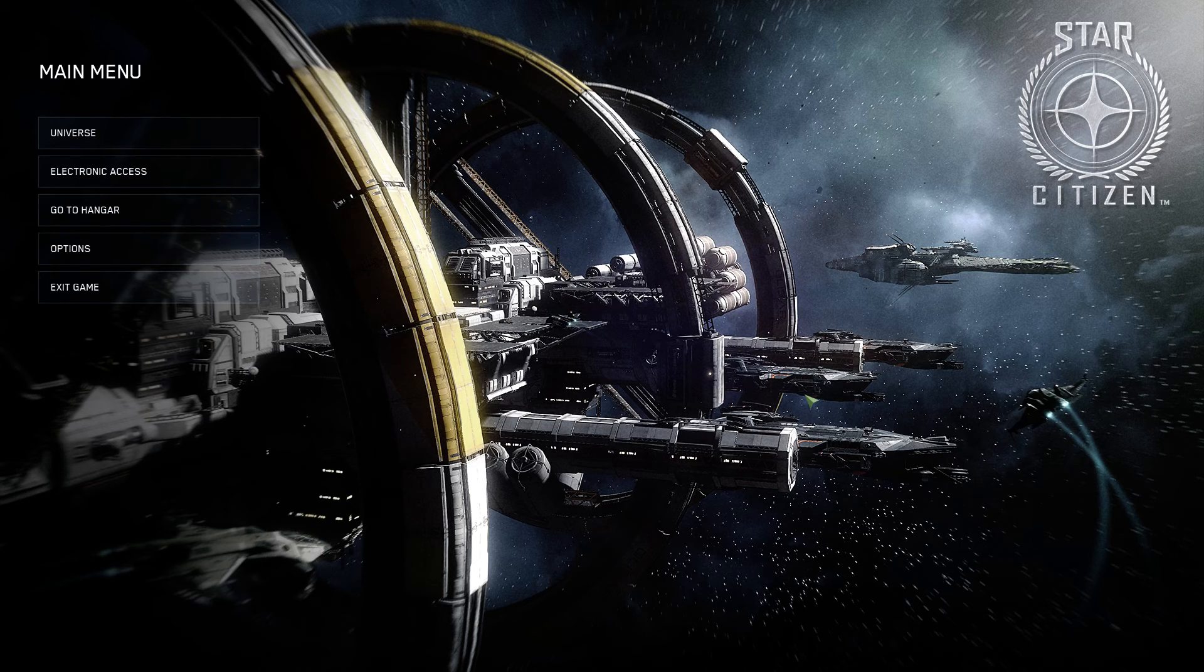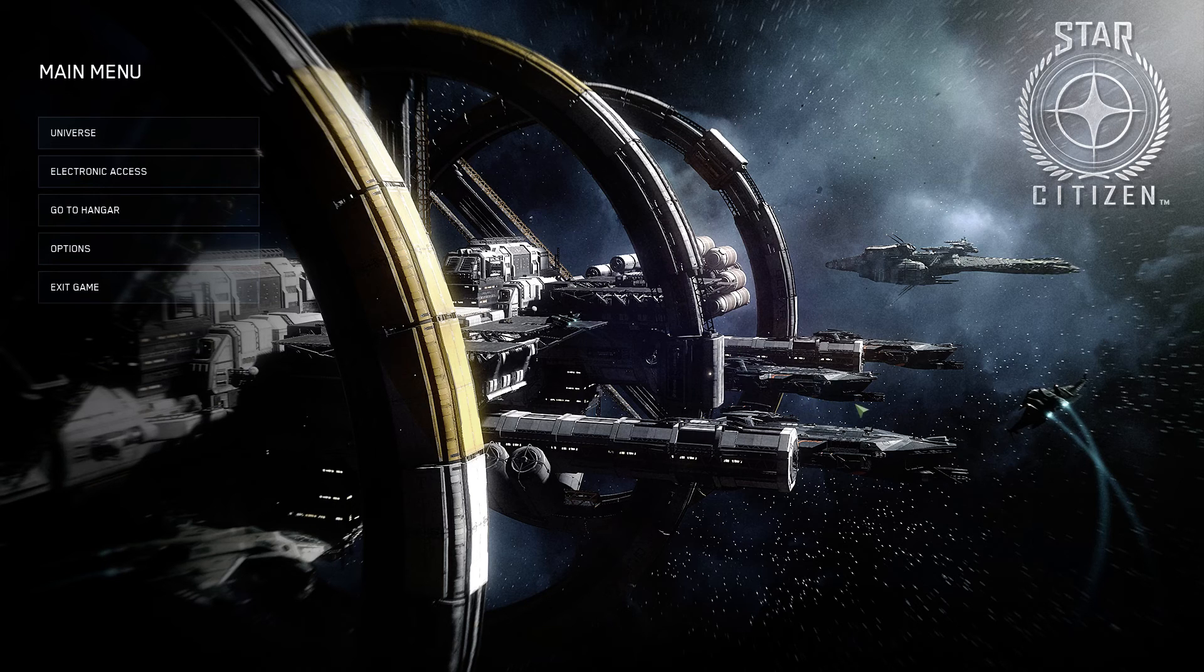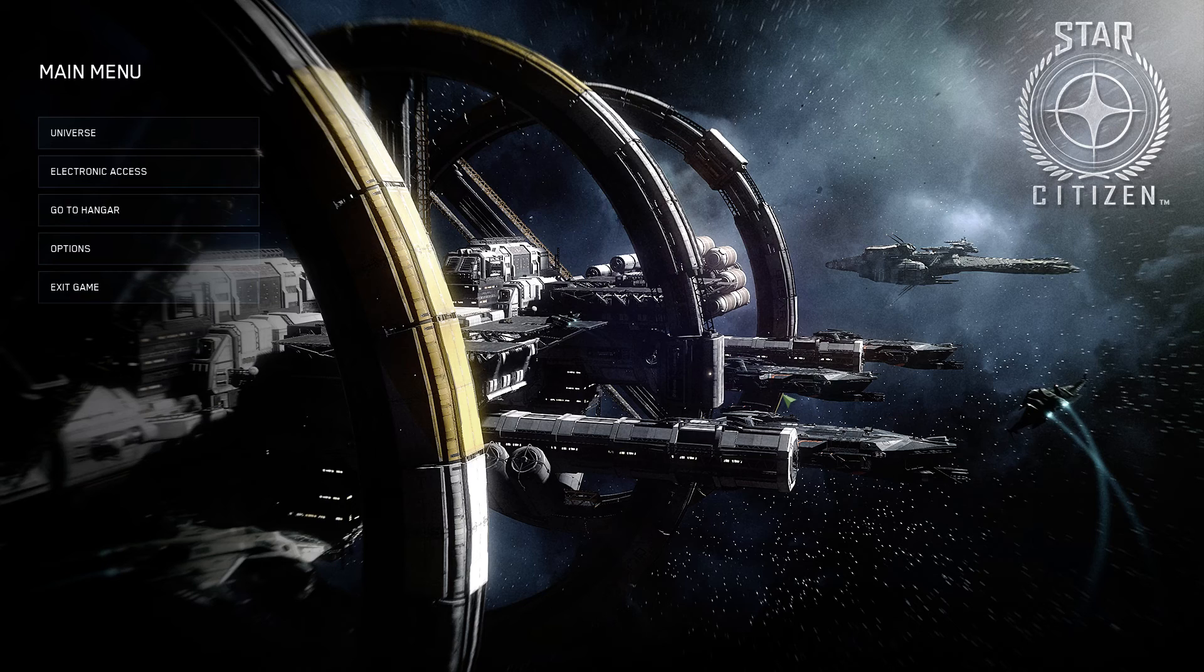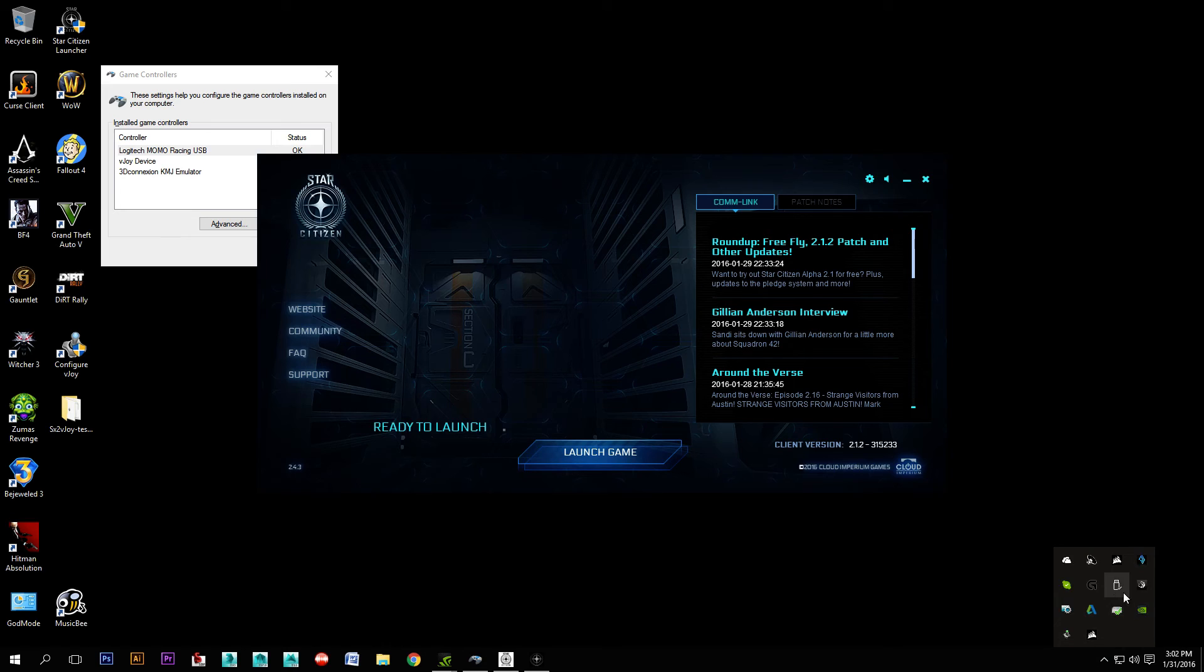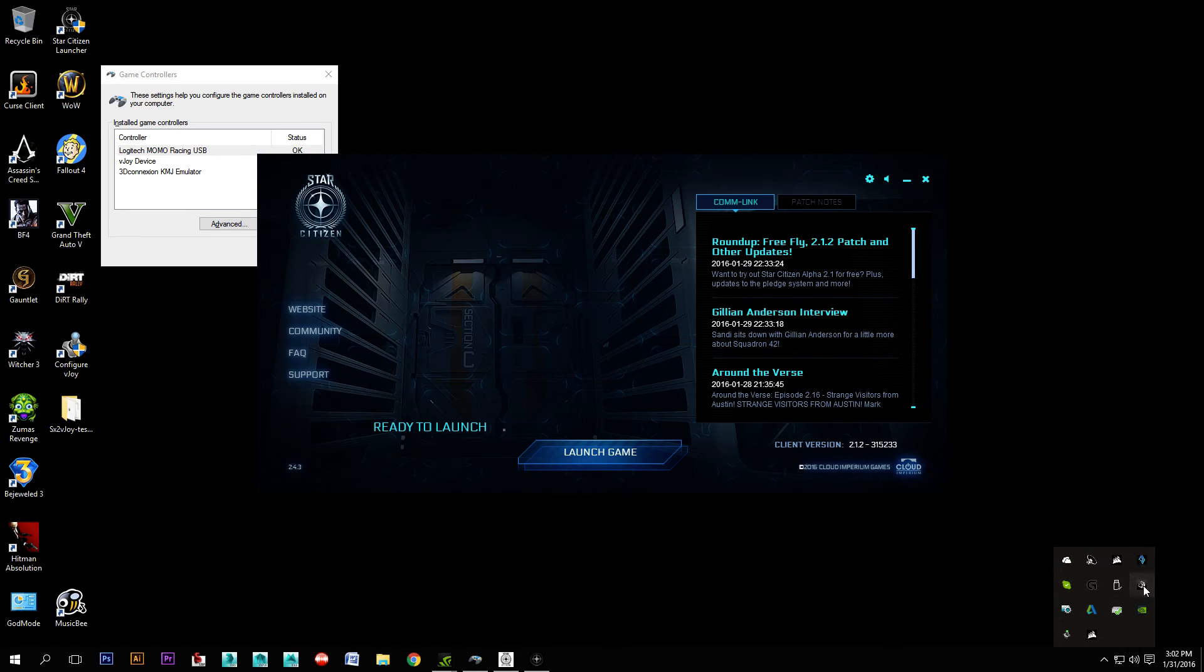Now that I've got Star Citizen open, what you'll need to do is tab out back to the desktop. And you're going to need to open up your 3D Connexion driver software, which is over here.